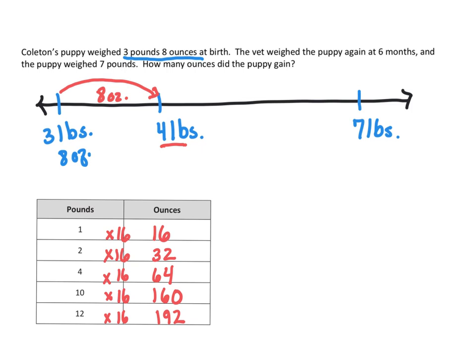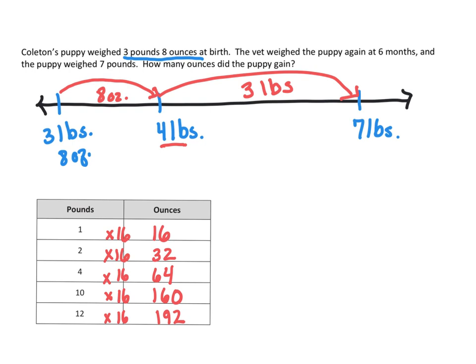Then from four pounds to seven pounds, we gained up three pounds. So basically he grew three pounds and eight ounces, very similar to the exact same amount that he was born with. So he kind of like doubled in size, didn't he?